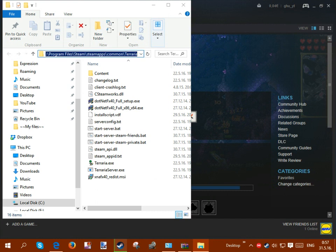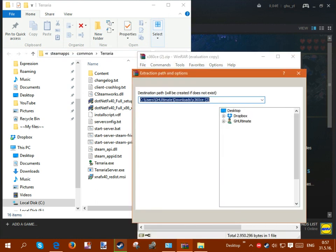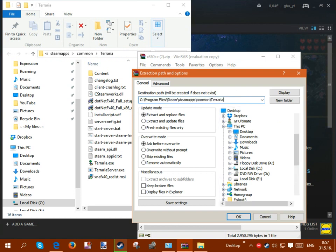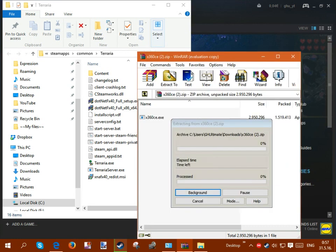So what you want to do now is you want to copy this path right here, so just control C and you want to go here, click extract to, you want to paste this in here, so this is where my Terraria is saved to. Whatever game, just basically copy the path and put it here, click OK.